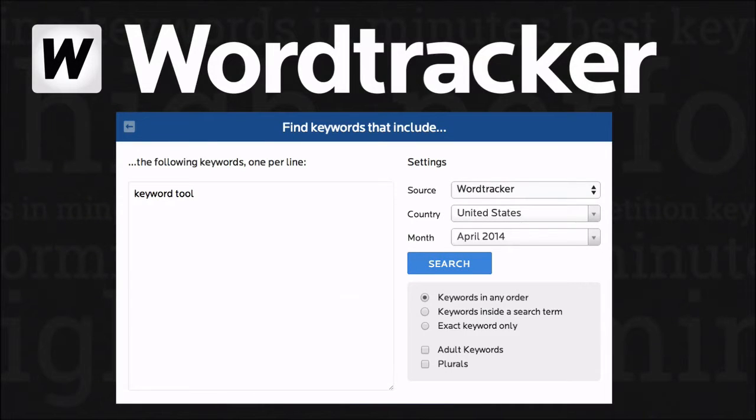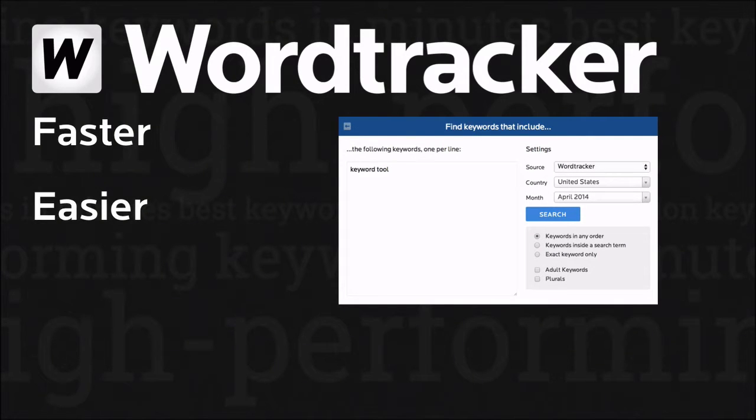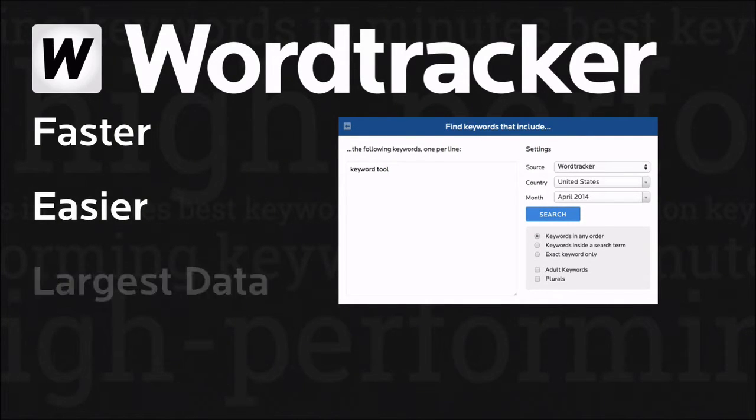Welcome to the WordTracker Keyword Tool. This tool is faster and easier to use than any version we've ever produced, and it gives quick, simple access to our largest ever database.